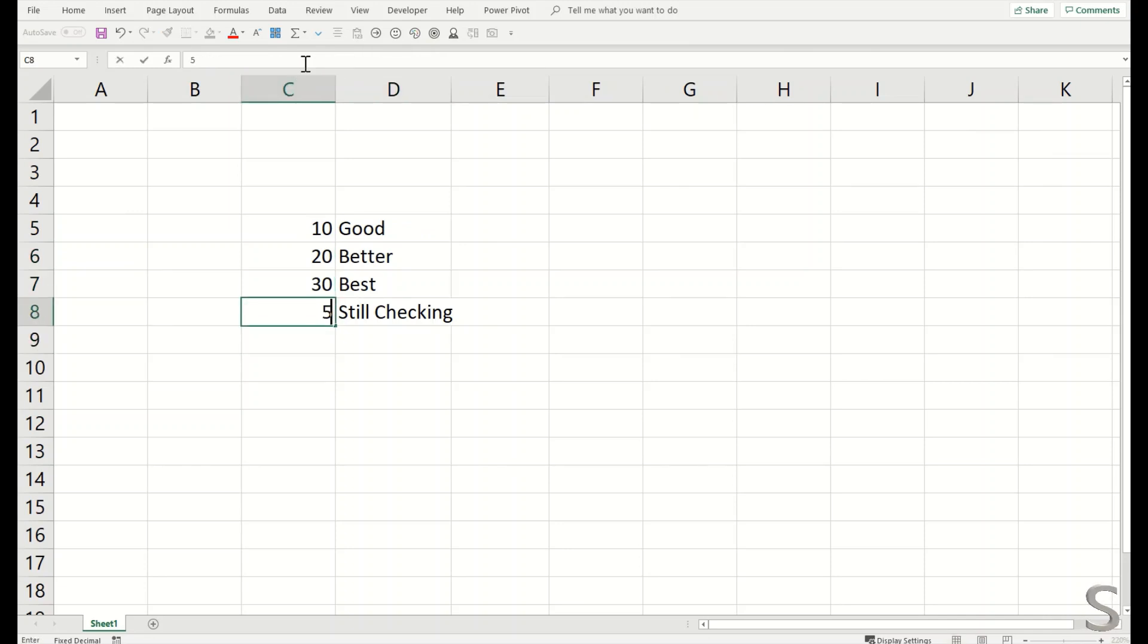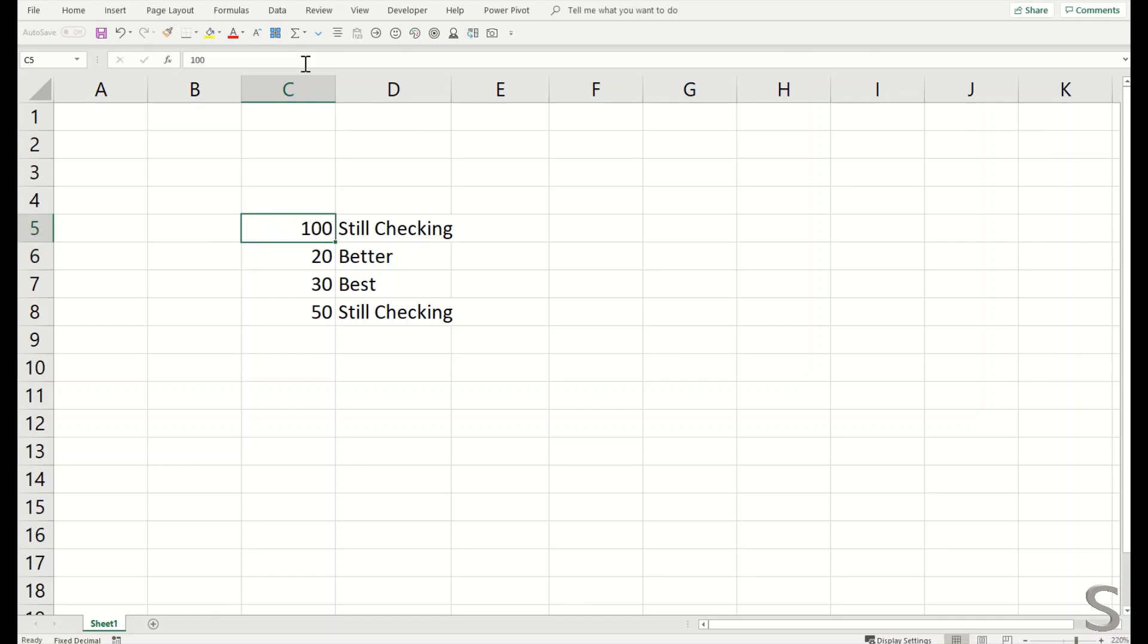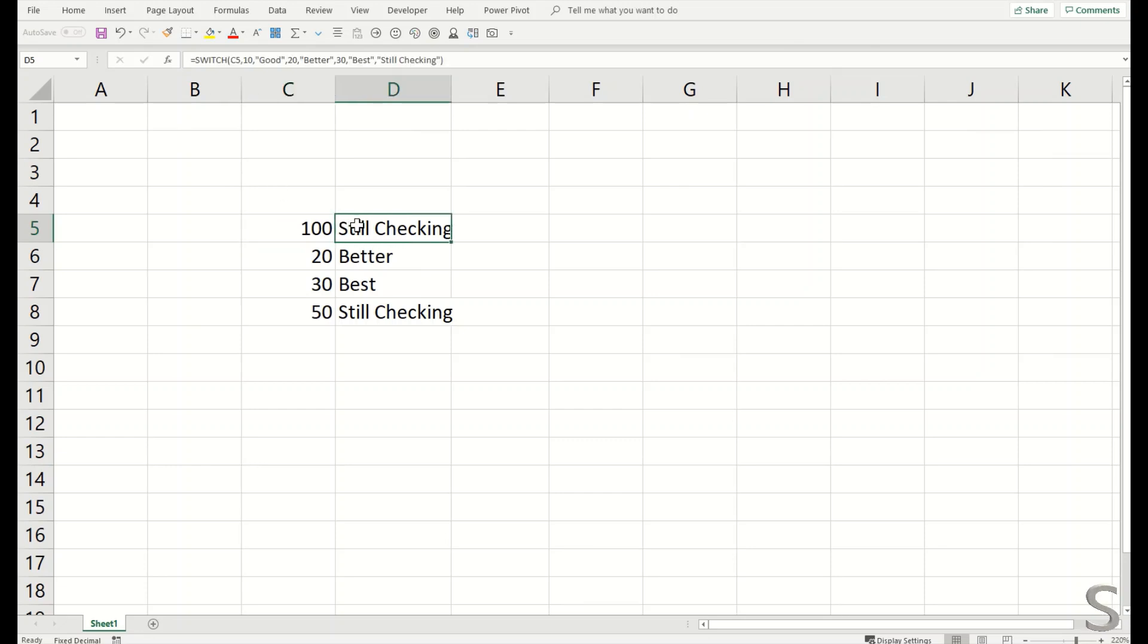For example, if I change this with 50, the result will remain the same. And if I change this with 100, the result will be still checking. So that was a good quick analysis on the SWITCH statement, fellows.